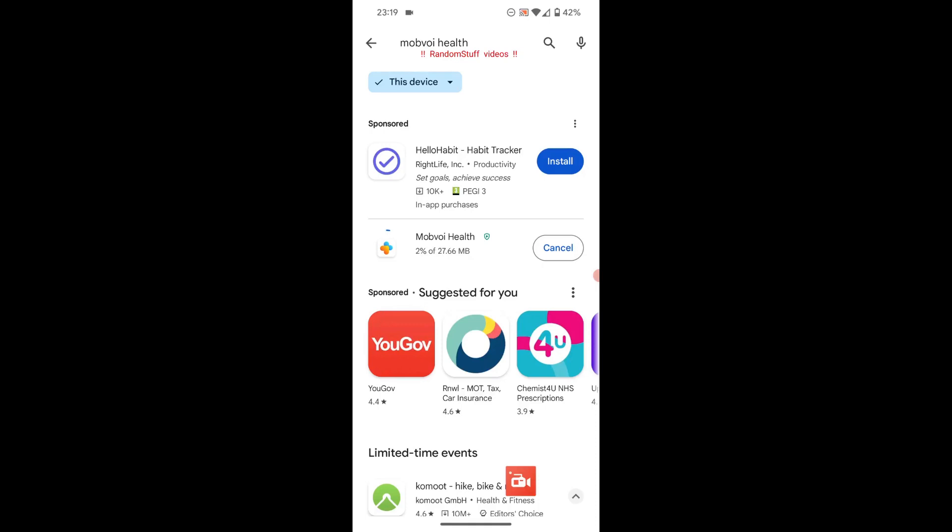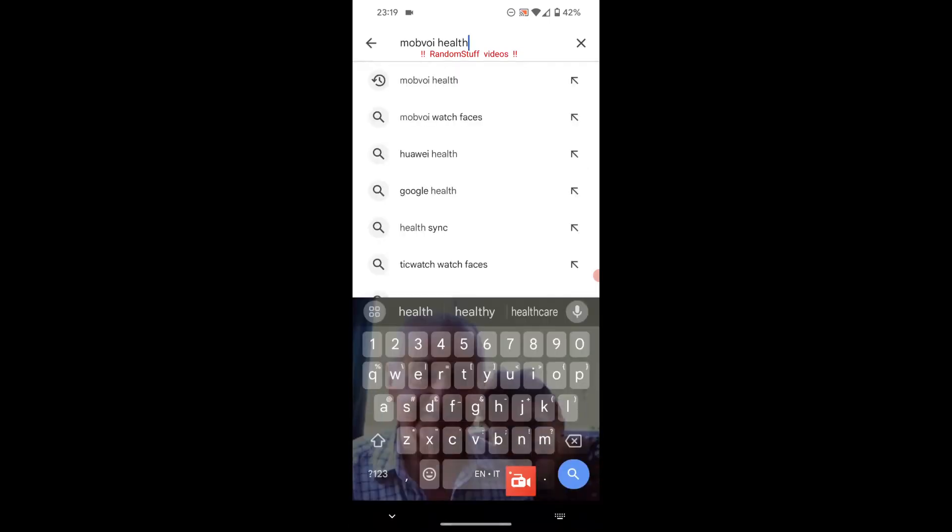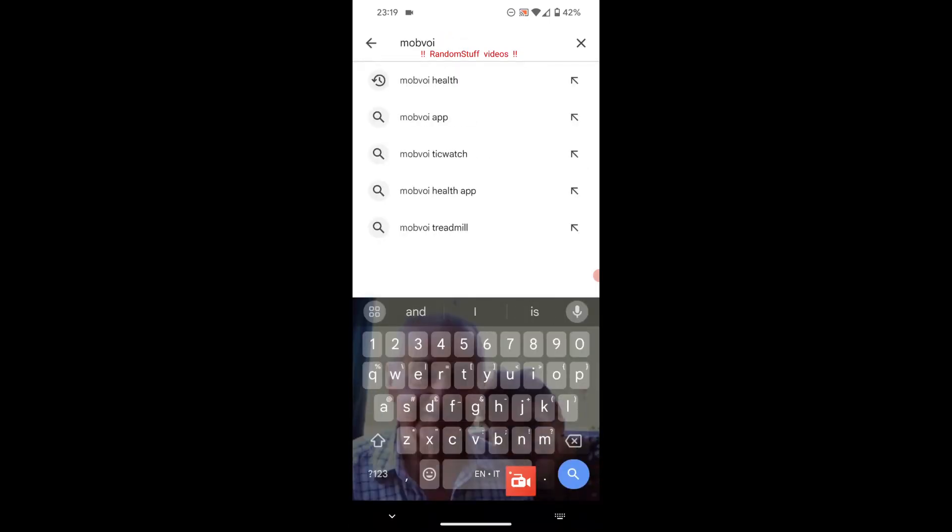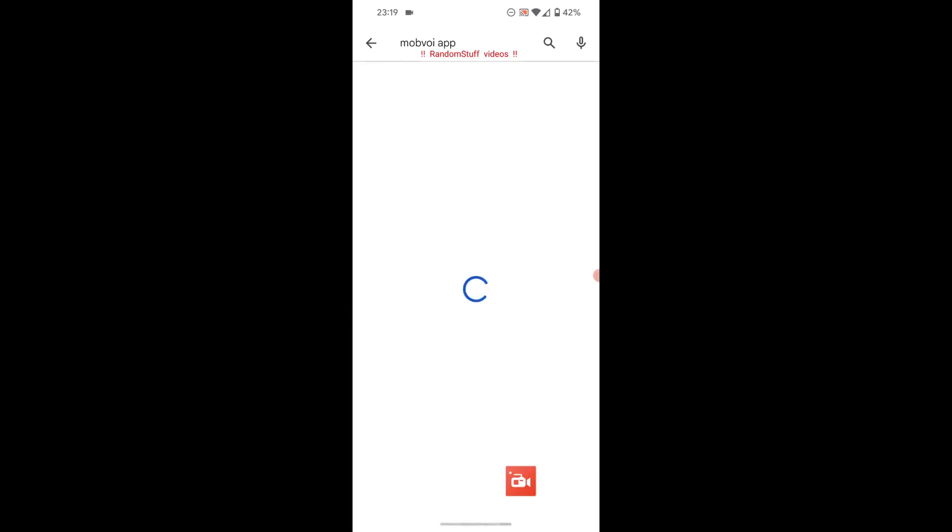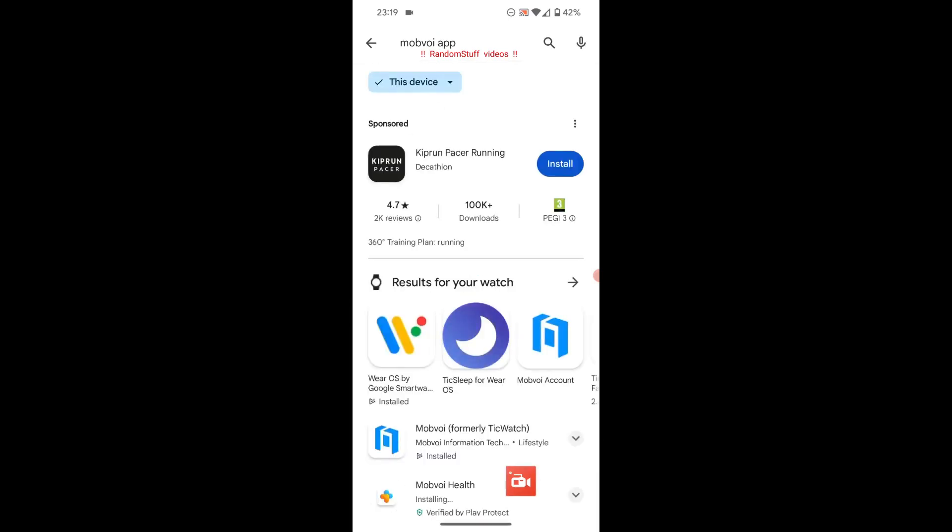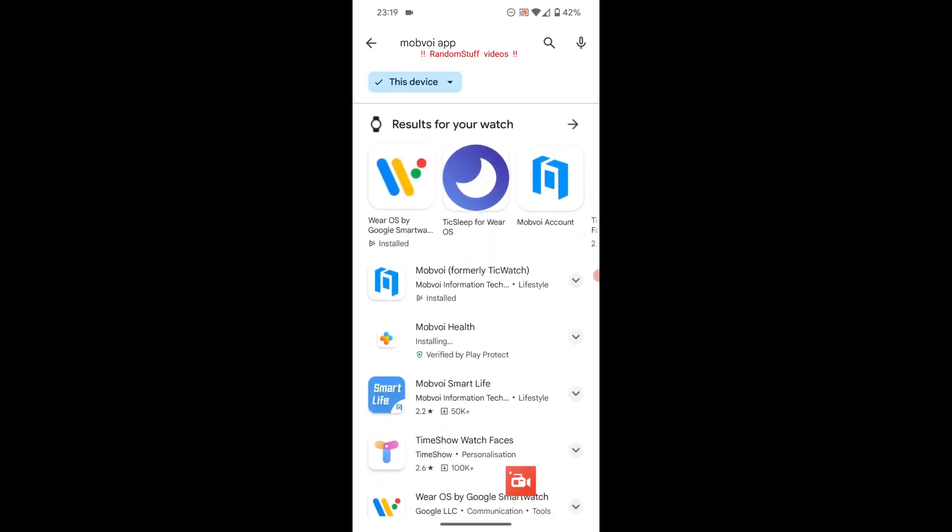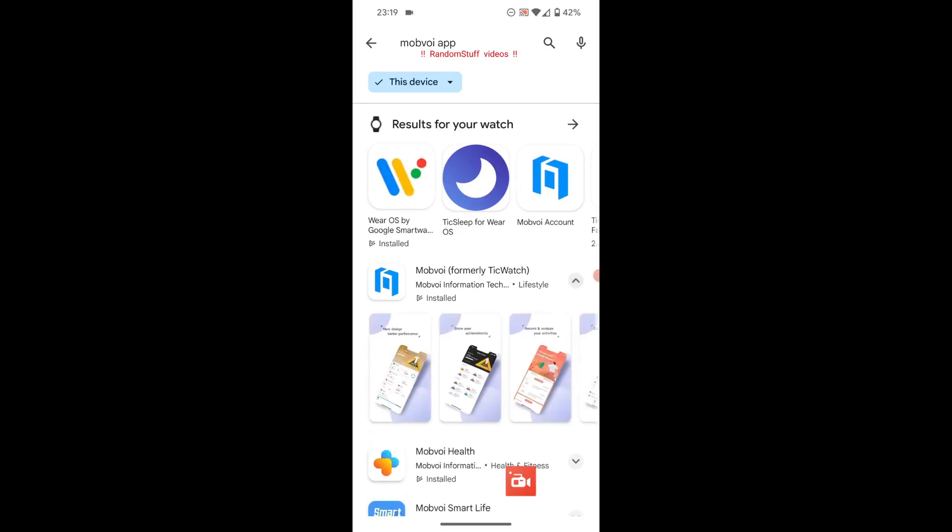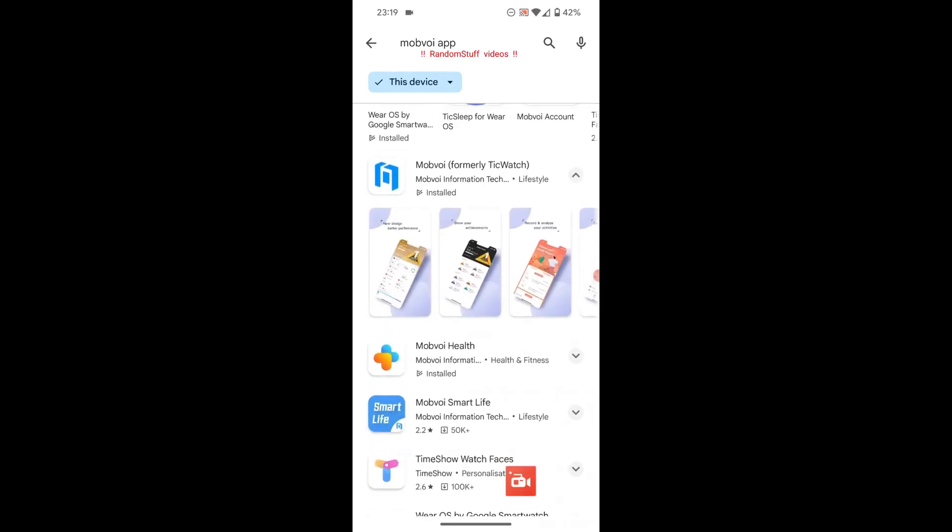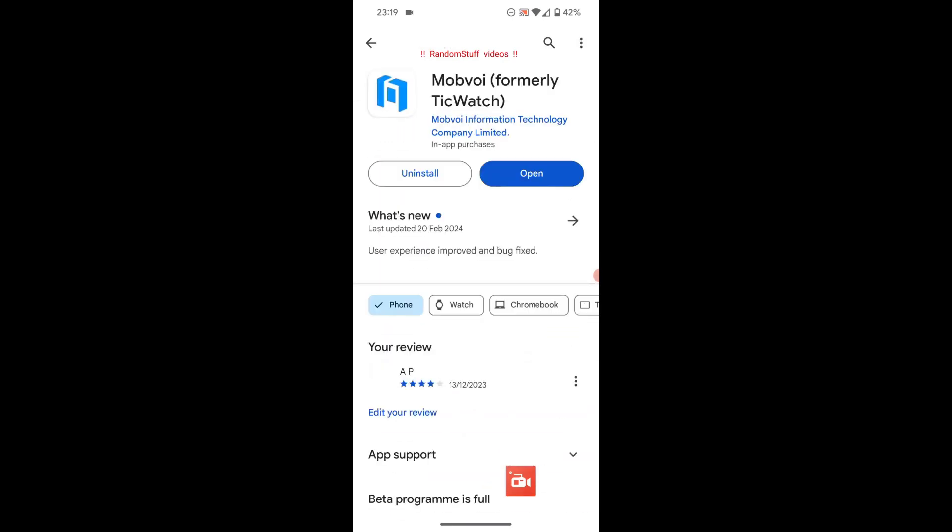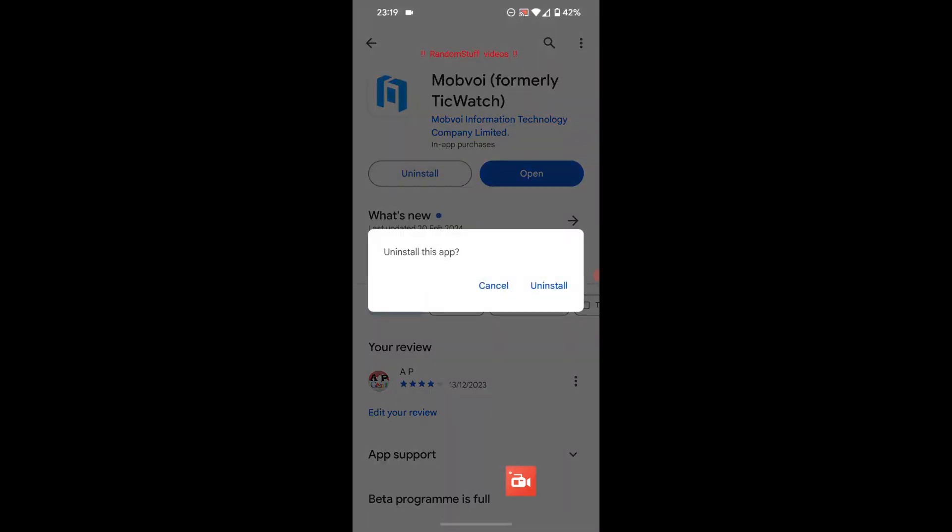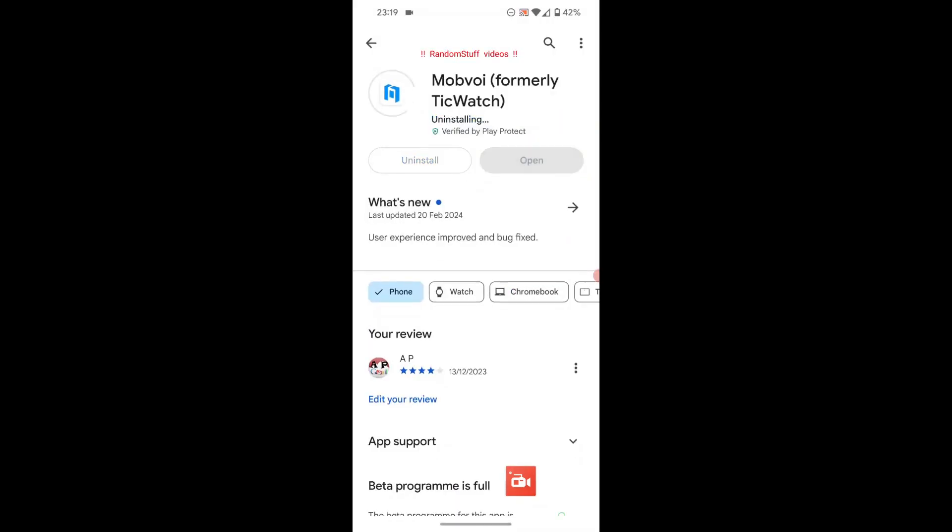Just wanted to make a quick video on my TicWatch Pro 3 LTE. Finally being able to upgrade to the latest version of Wear OS which is version 4, and the OS version on my watch now is Android 11 February 2024.